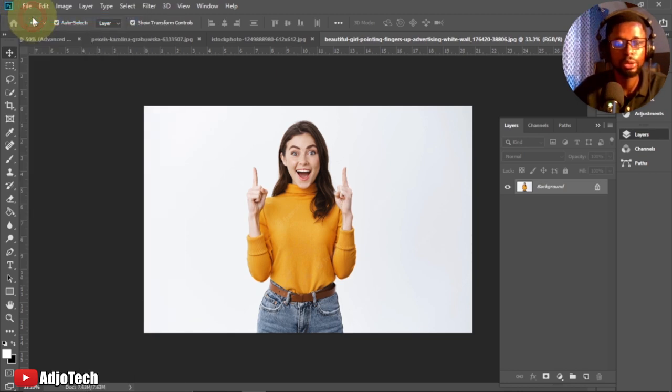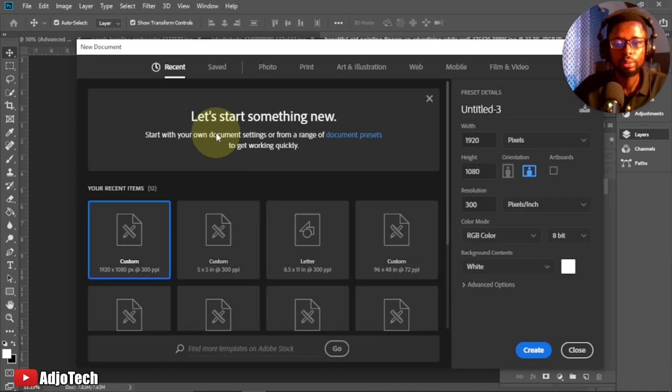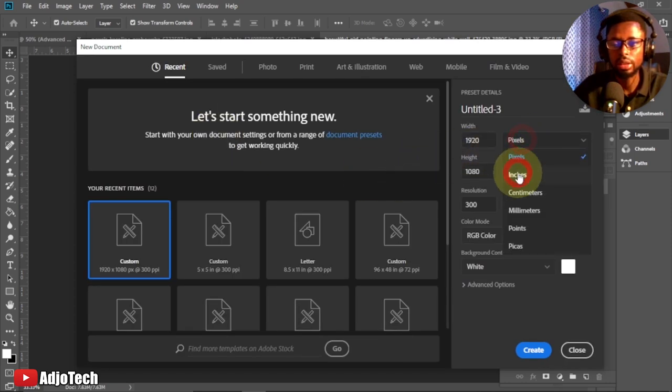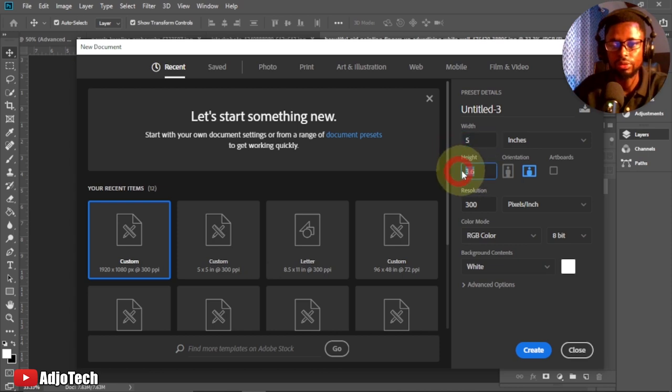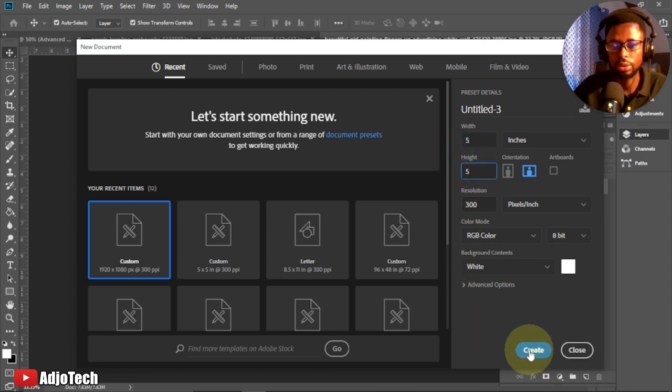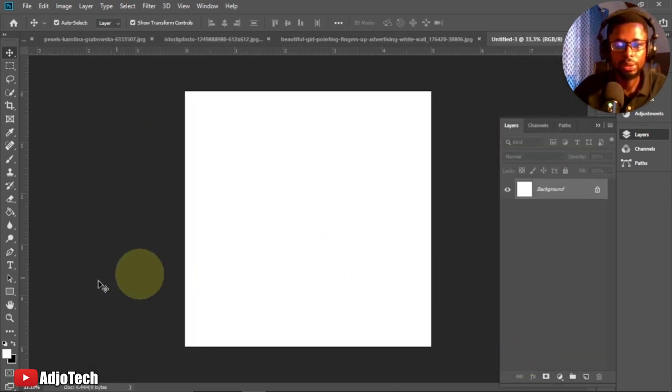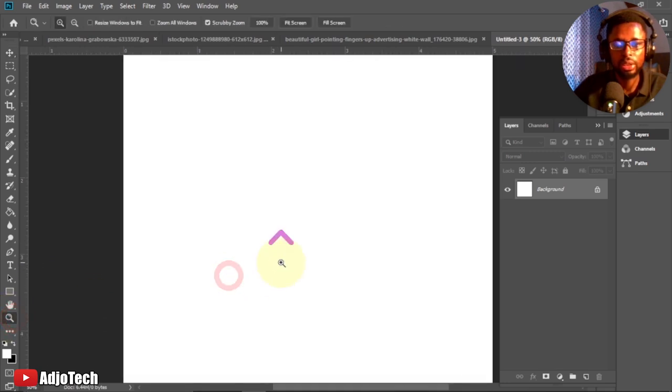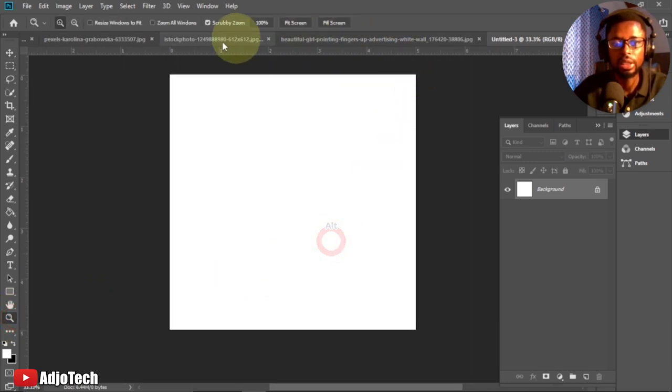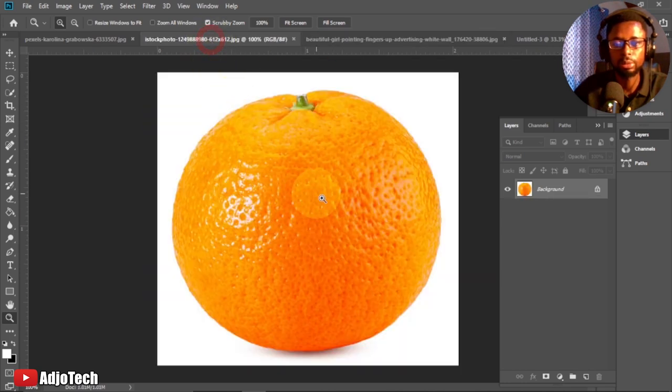Before that, let's create a background canvas for this. Go to File, New, and then from the new document window let's set it to inches. We'll change it to 5 by 5 inches and then click on Create. We will move everything on top of this.